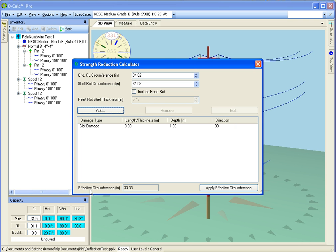Now I can see that my effective circumference at this point, having applied all those elements, is 33.33 inches.